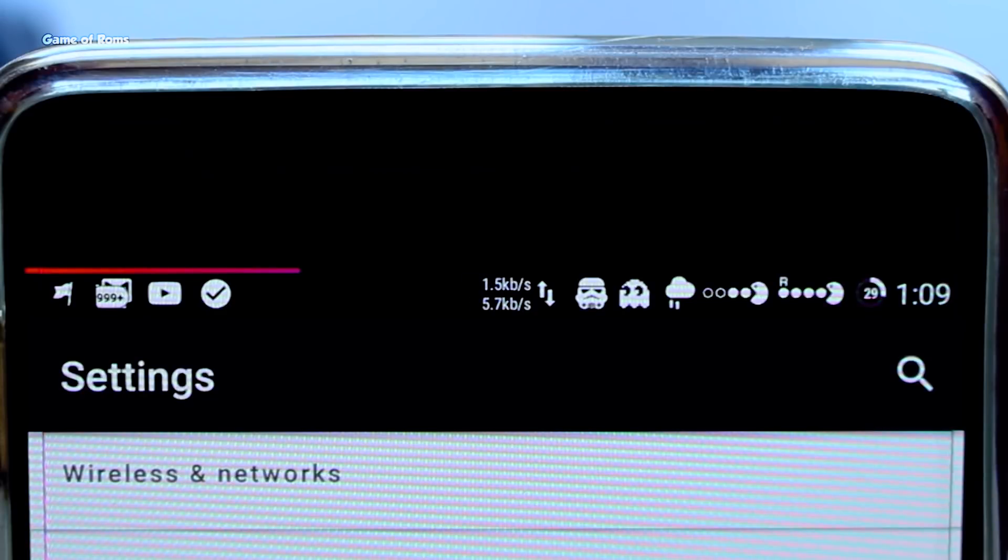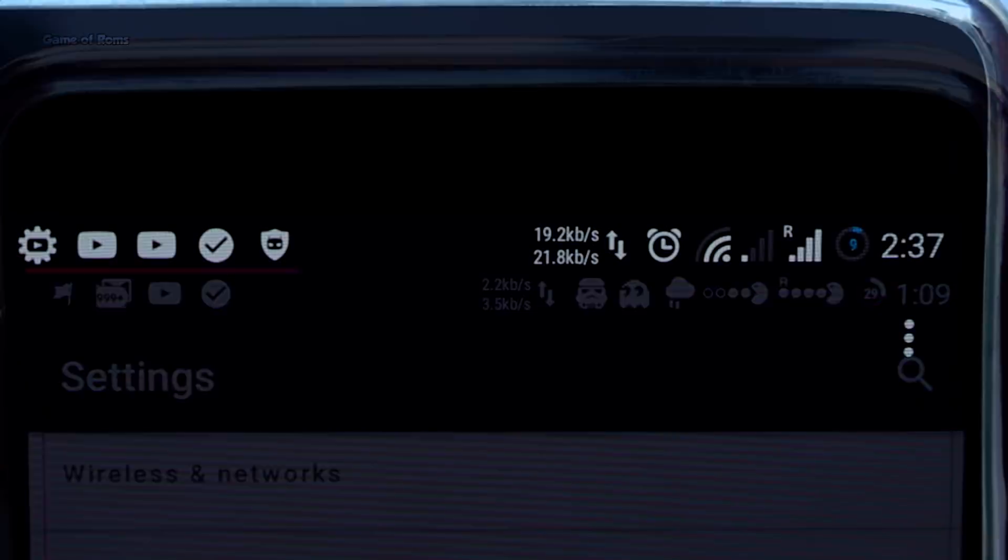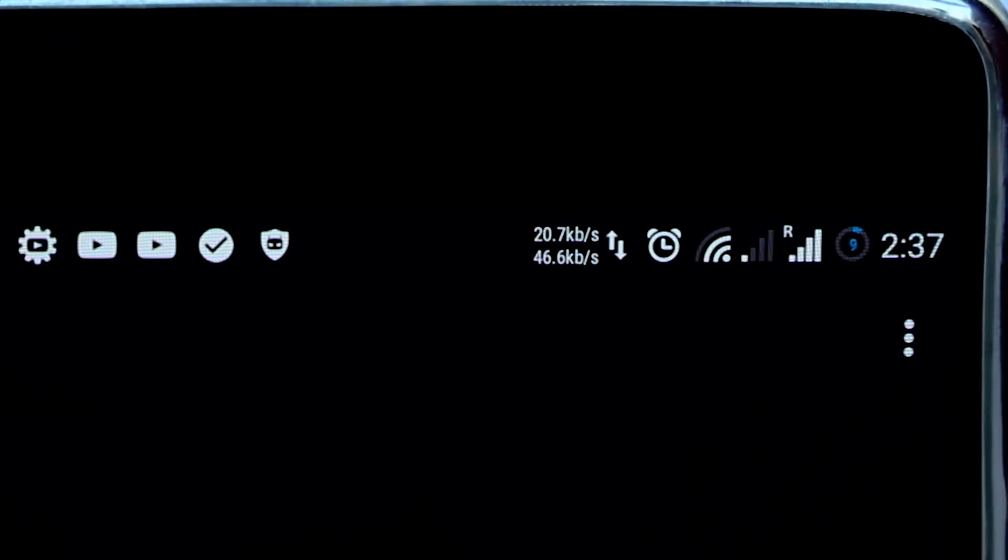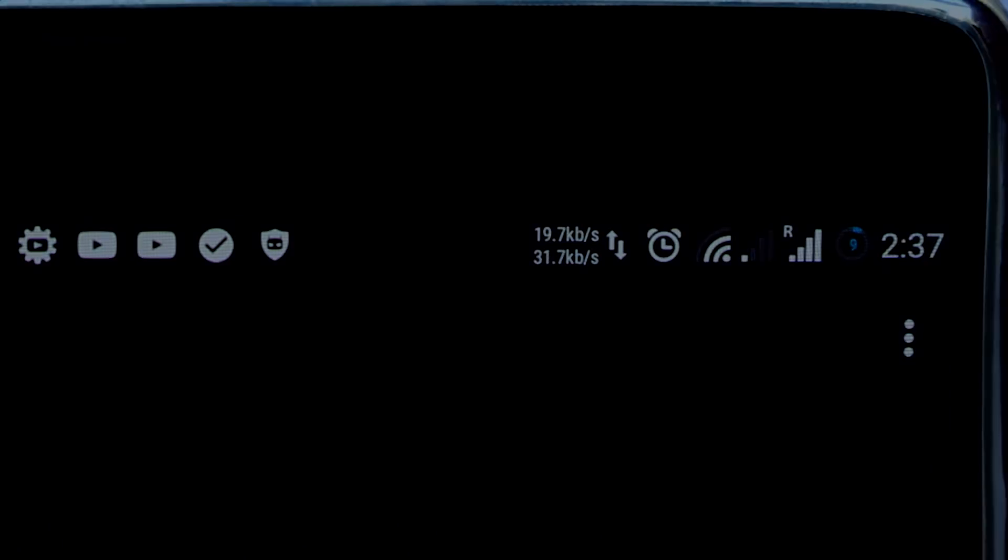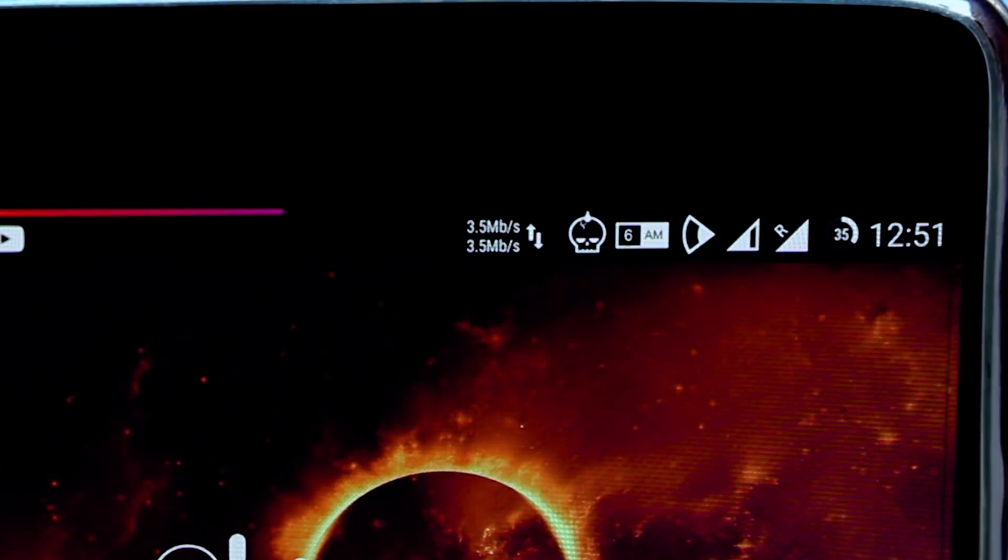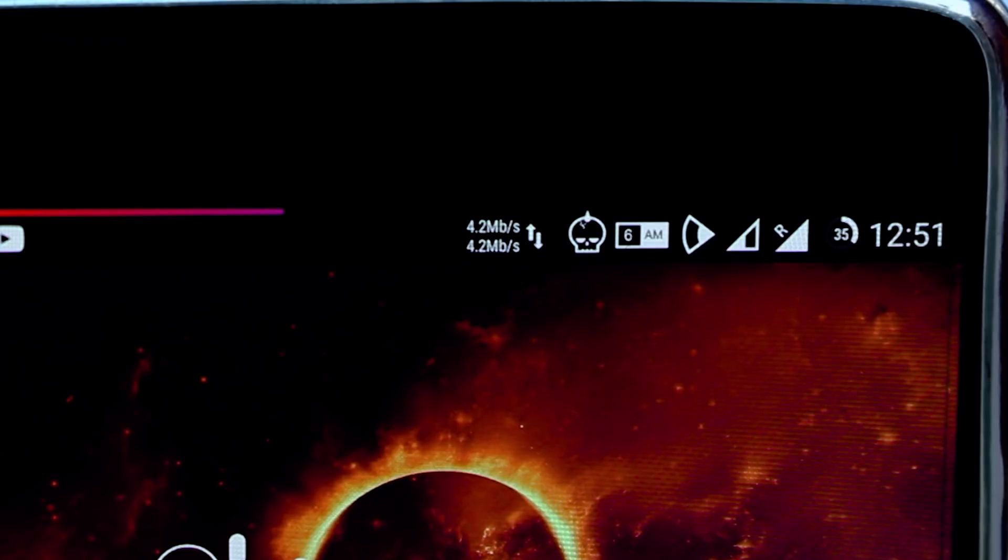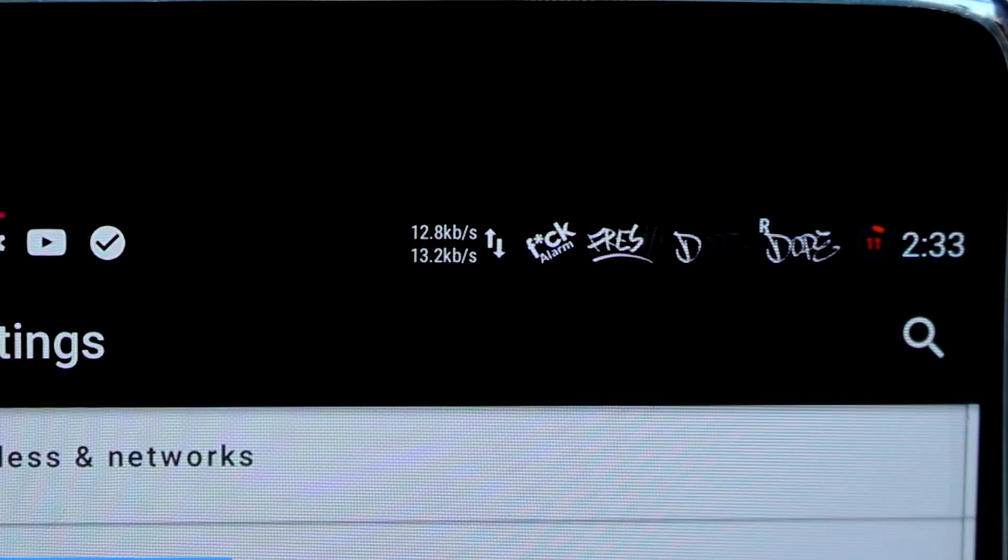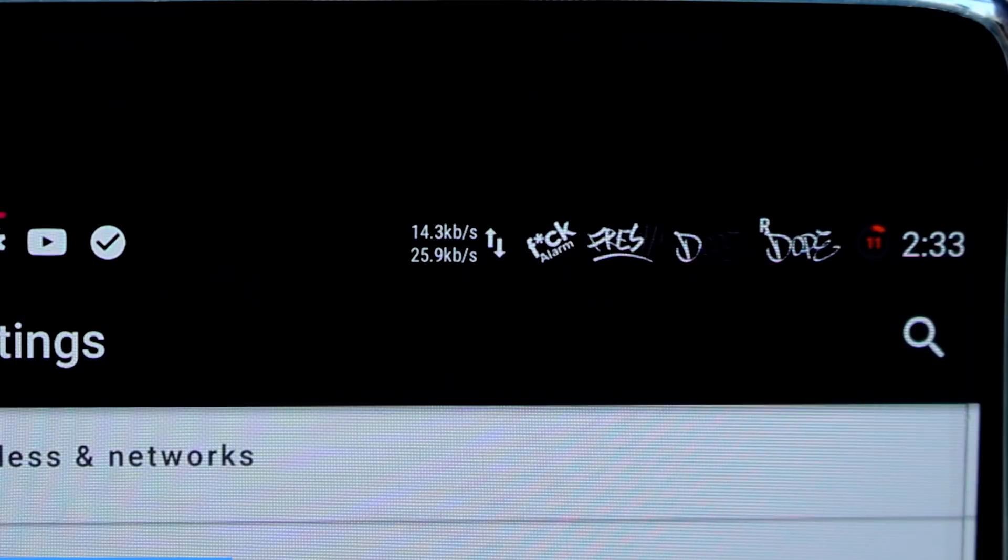Have you ever wanted to change your status bar on your Android but you just don't know how to? Do you want to make your status bar look personal and unique? Well keep watching this video because I will show you how you can make your status bar look like this.